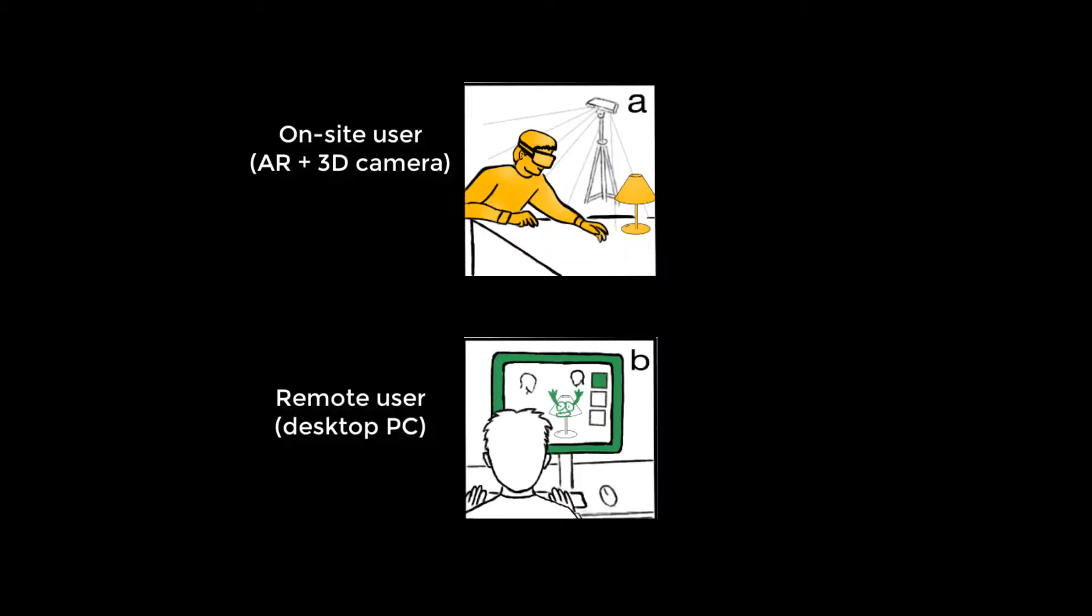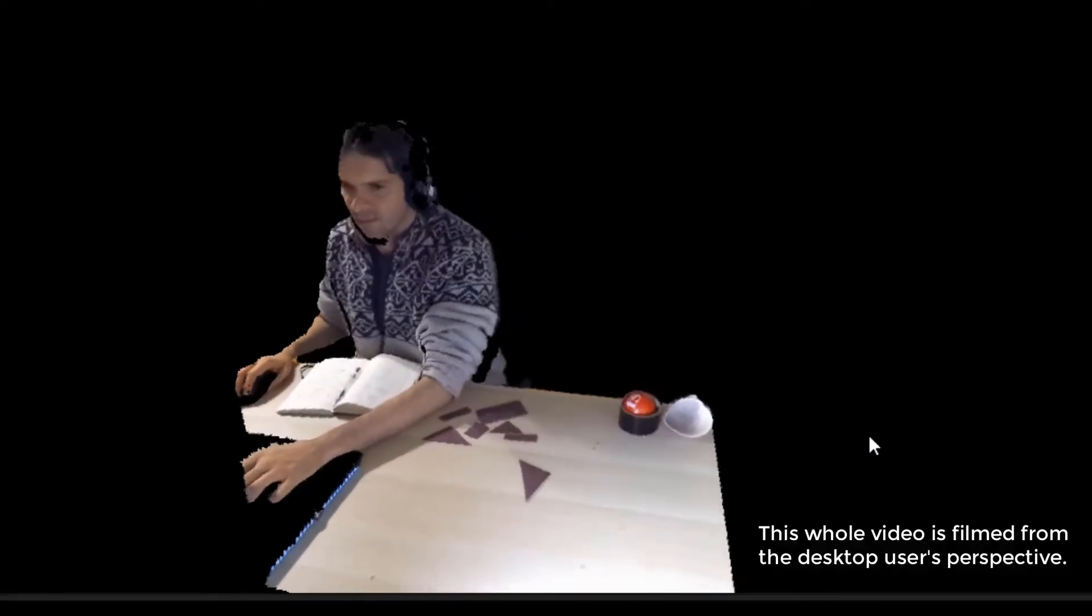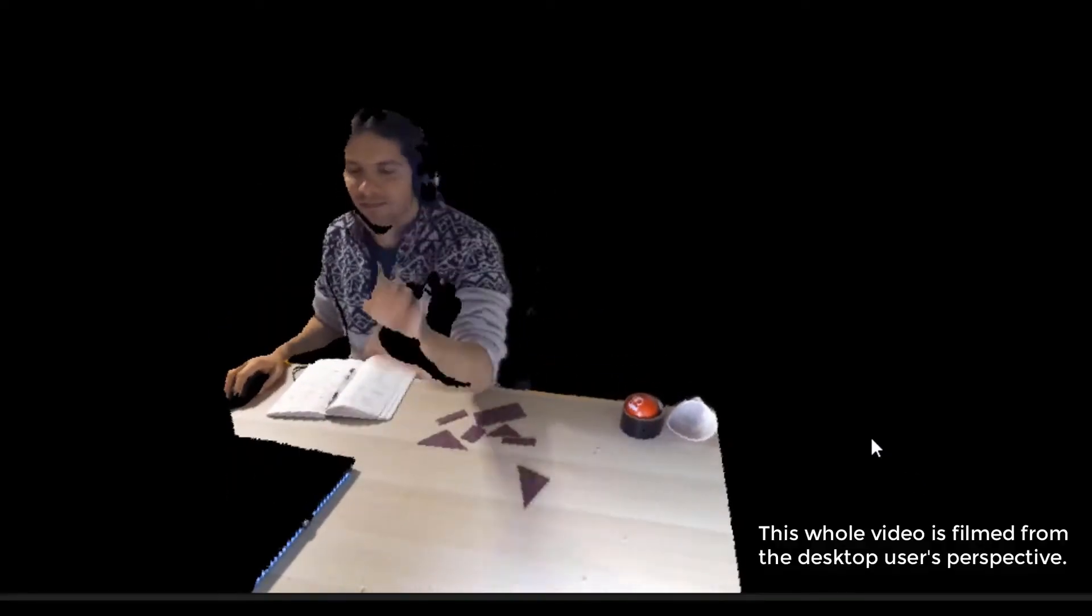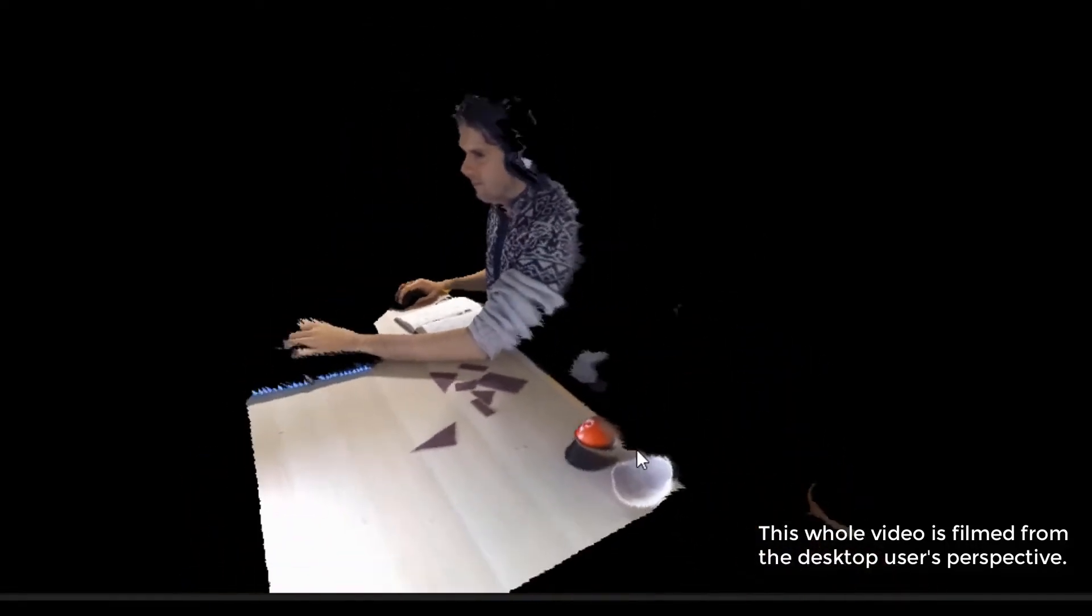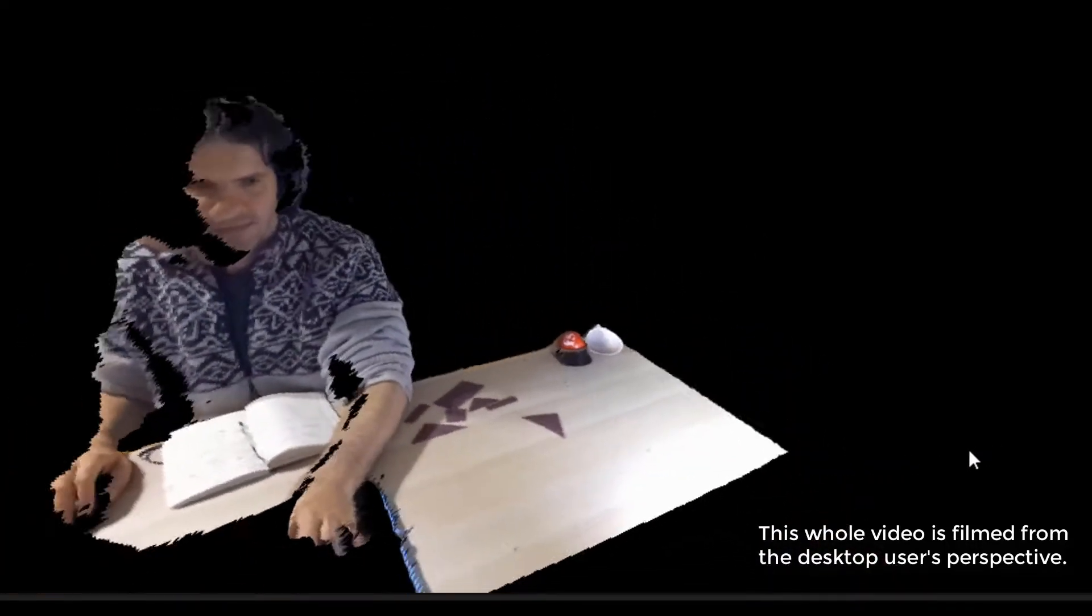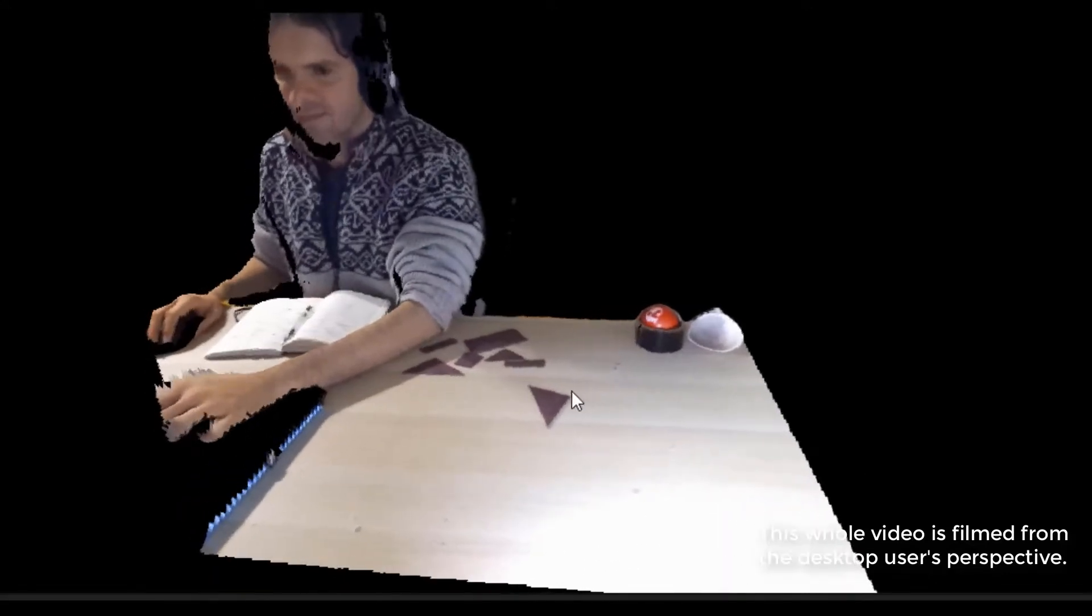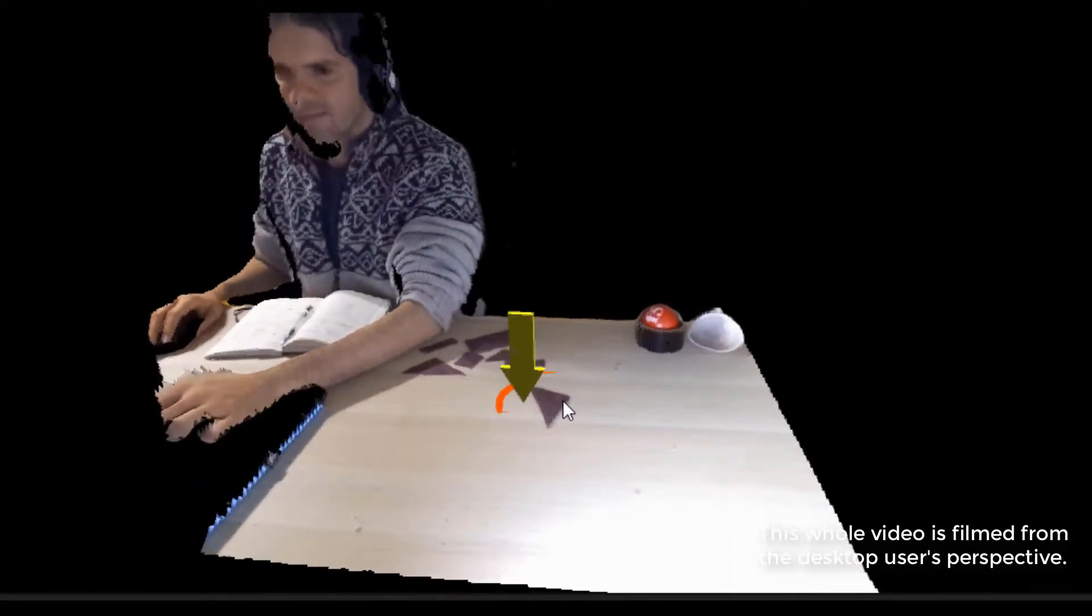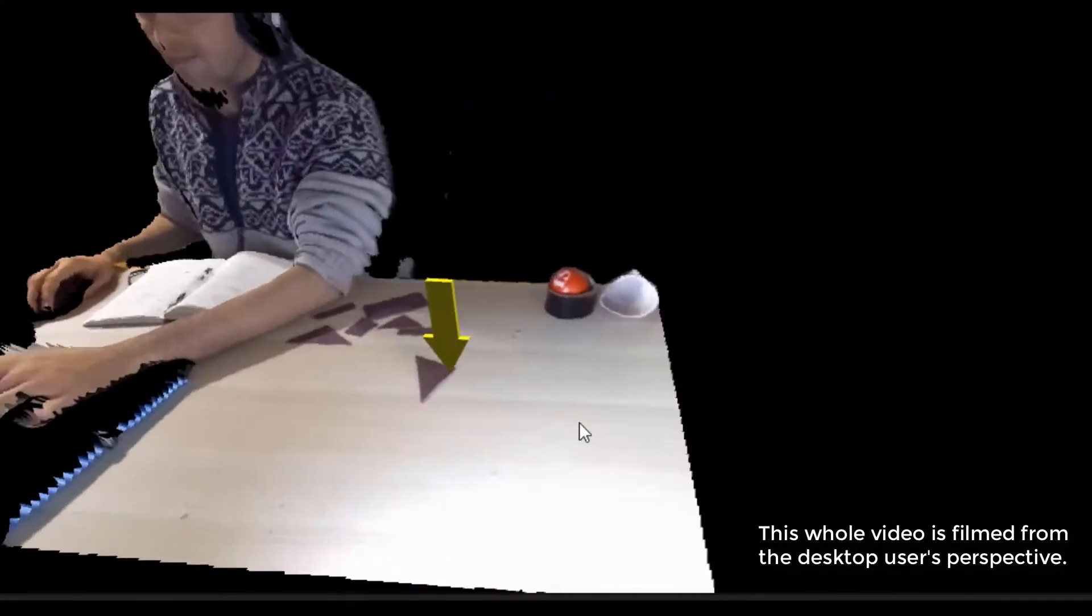For the first example we illustrate the interaction between the on-site user and the remote desktop user. This video is recorded from the perspective of the remote desktop user who can look around the virtual space by moving the camera angle to see from different perspectives and they can also collaborate by being able to draw and point at locations in the virtual space.